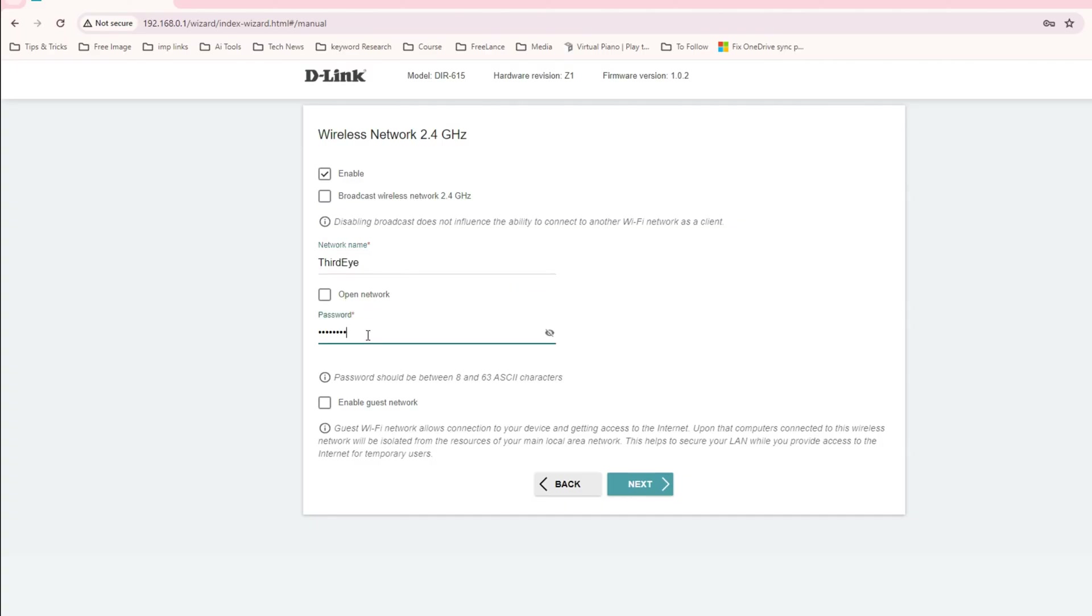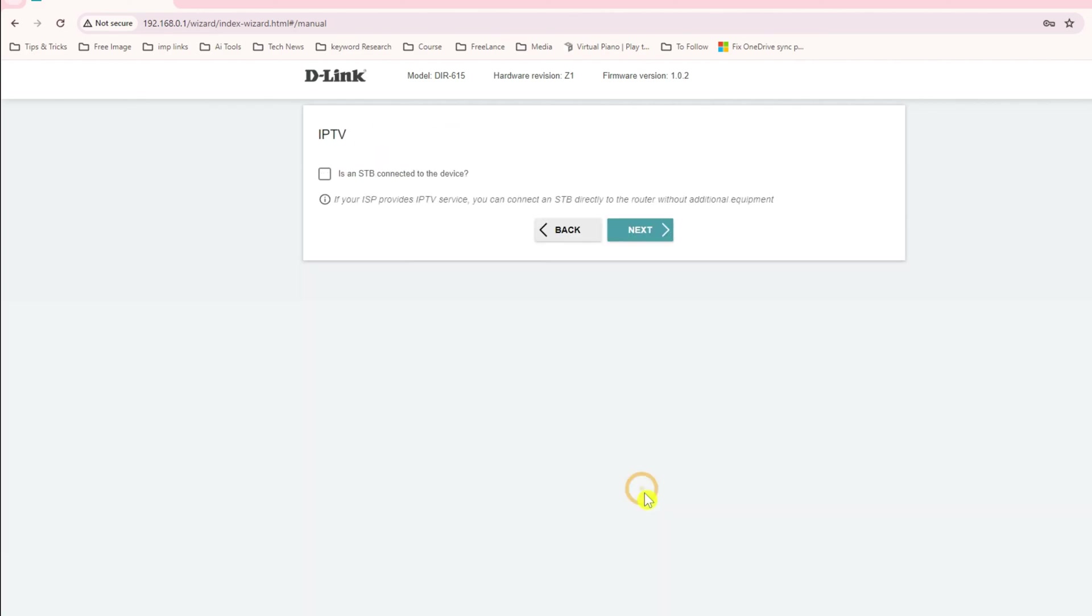This is asking for the password, so I can give the password here. I don't want to enable the guest mode. I do not have a set-top box connected to this one.